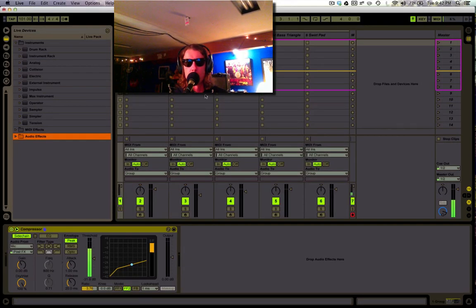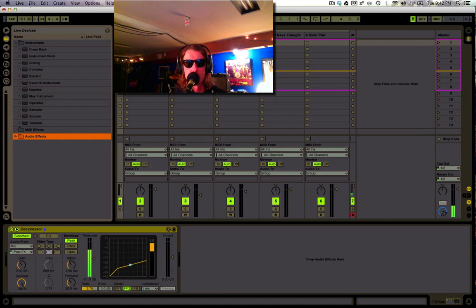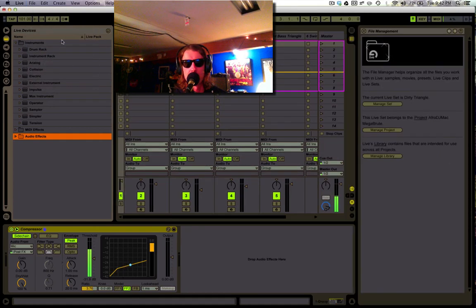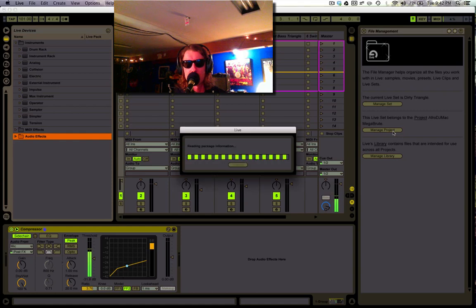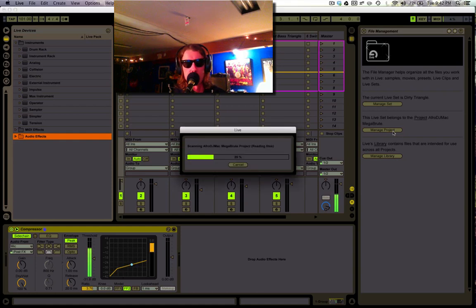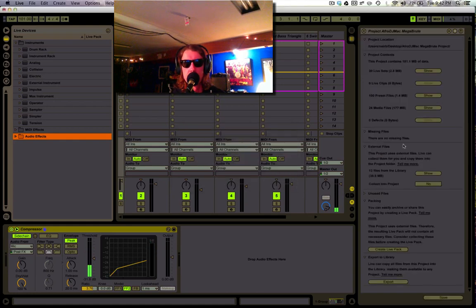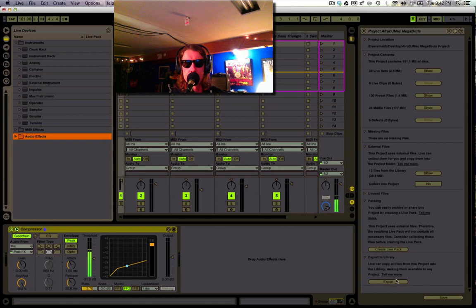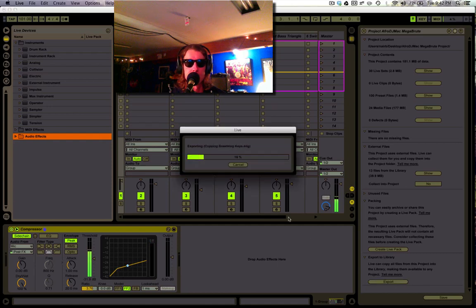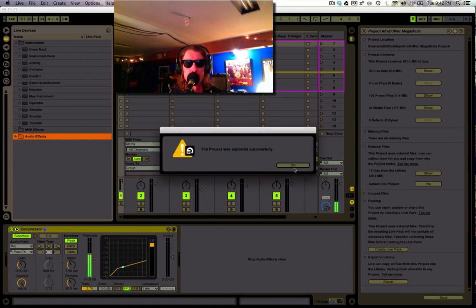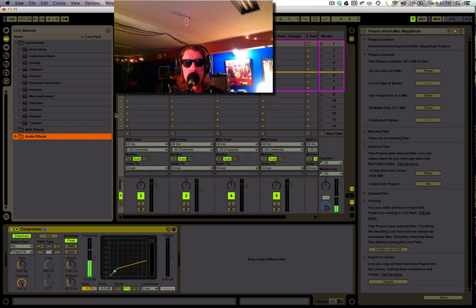So once you open up one of these live sets, what you're going to do is go under File, Manage Files, and then we're going to go to Manage Project. Live will scan the project. It's looking for all the presets, all the audio files, everything associated with this particular project. And once it's done, I'm going to click Export to Library. And now it's copying all these presets and all the samples into my library. And that says OK.